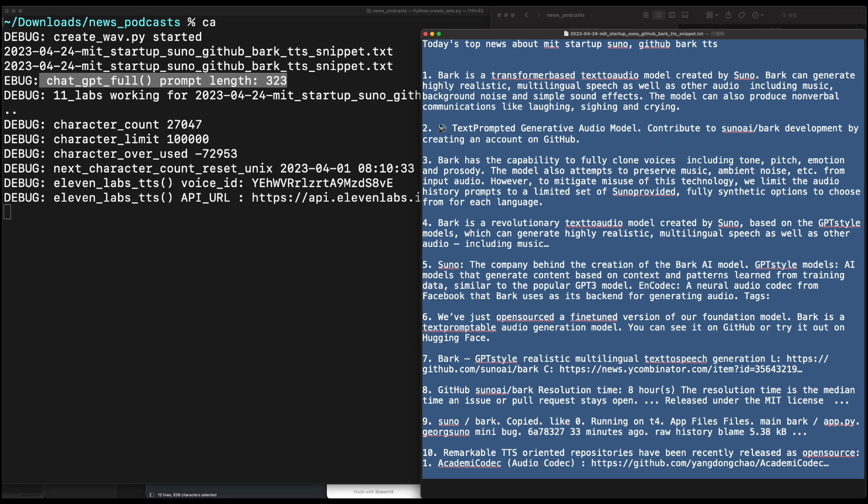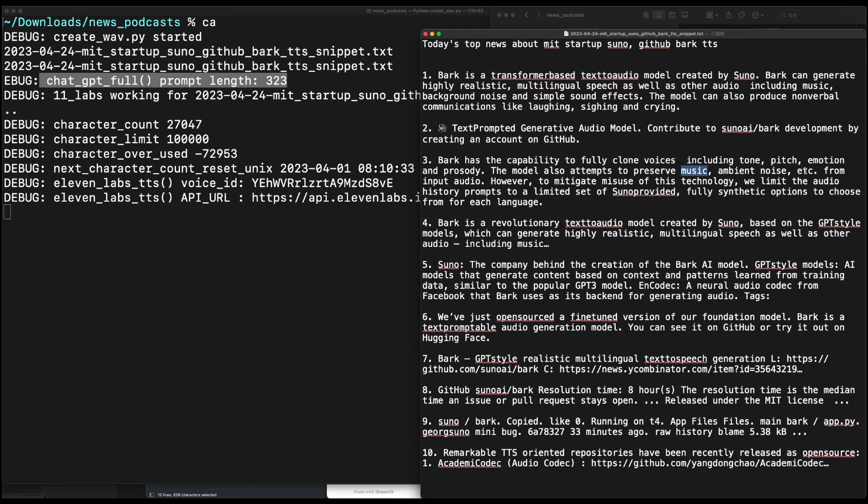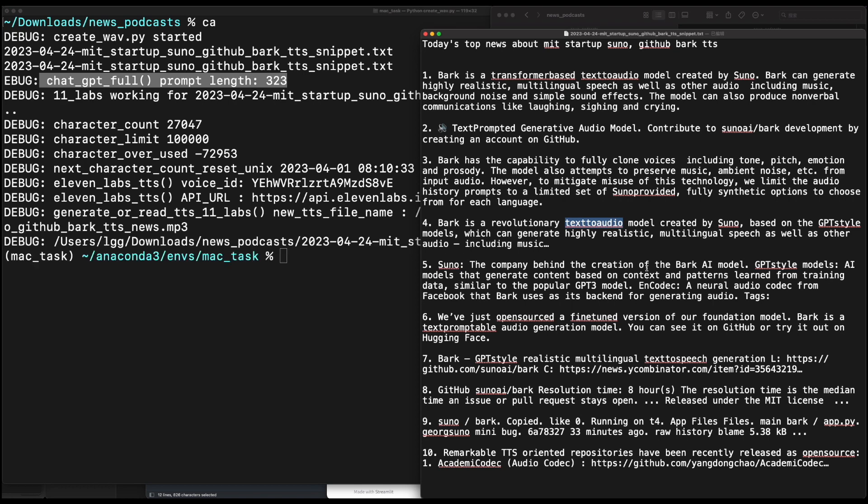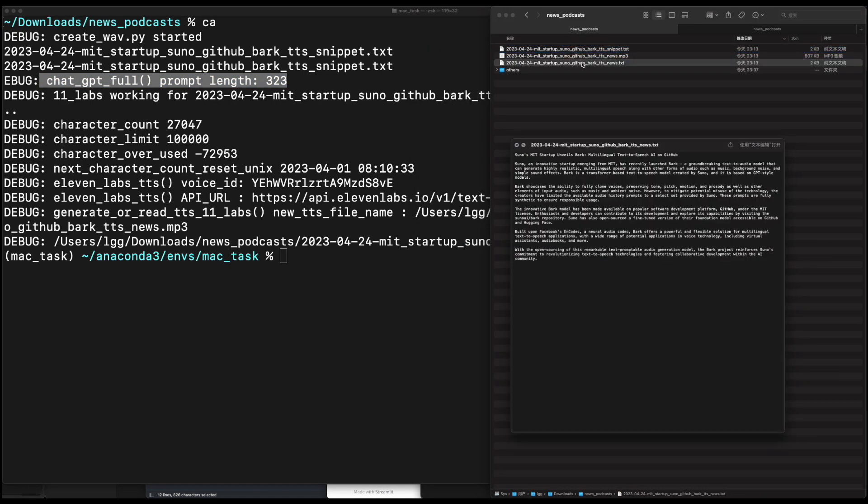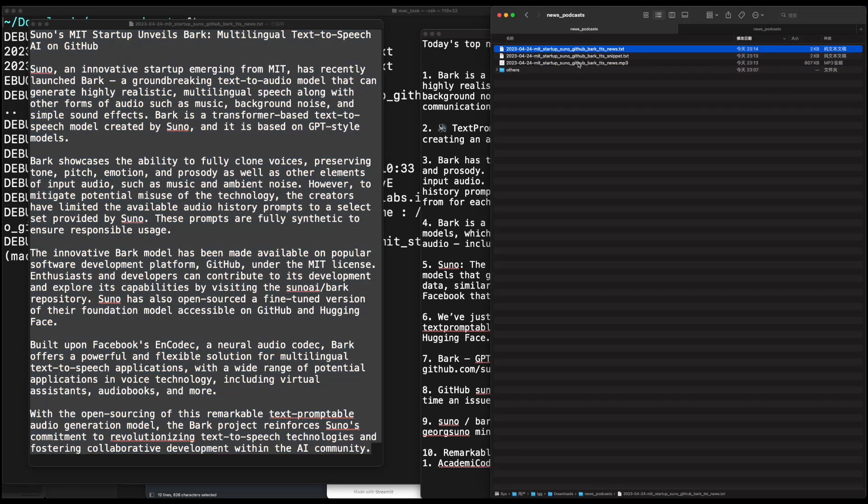Now, as you can see from the left part of my Mac terminal, 11 Labs API was just called to generate the audio of the report using my voice ID. Finally, my report audio file was generated. Let's check it out.